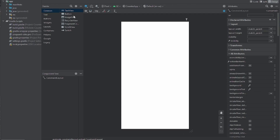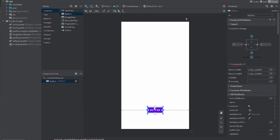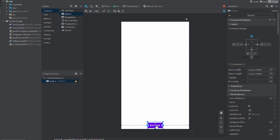We're going to head to Design and I'm just going to drag and drop. I'll get the Button from the palette and put it anywhere I want. Since I'm in ConstraintLayout, I'm going to set my constraints — whenever you're in ConstraintLayout, don't forget to set your constraints.